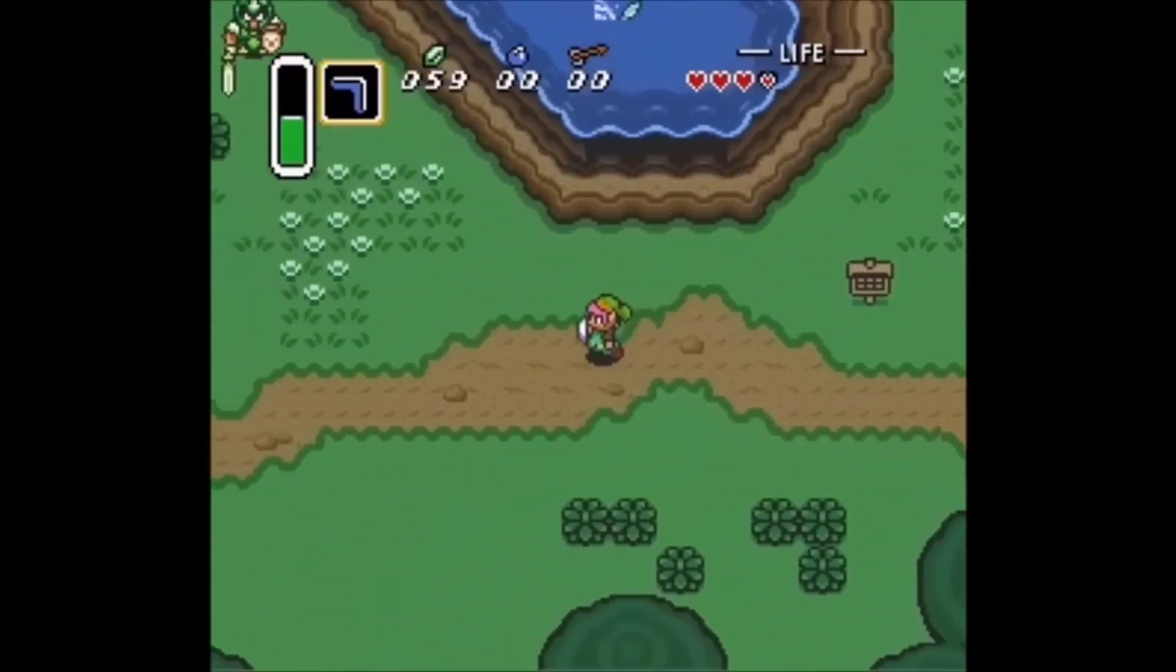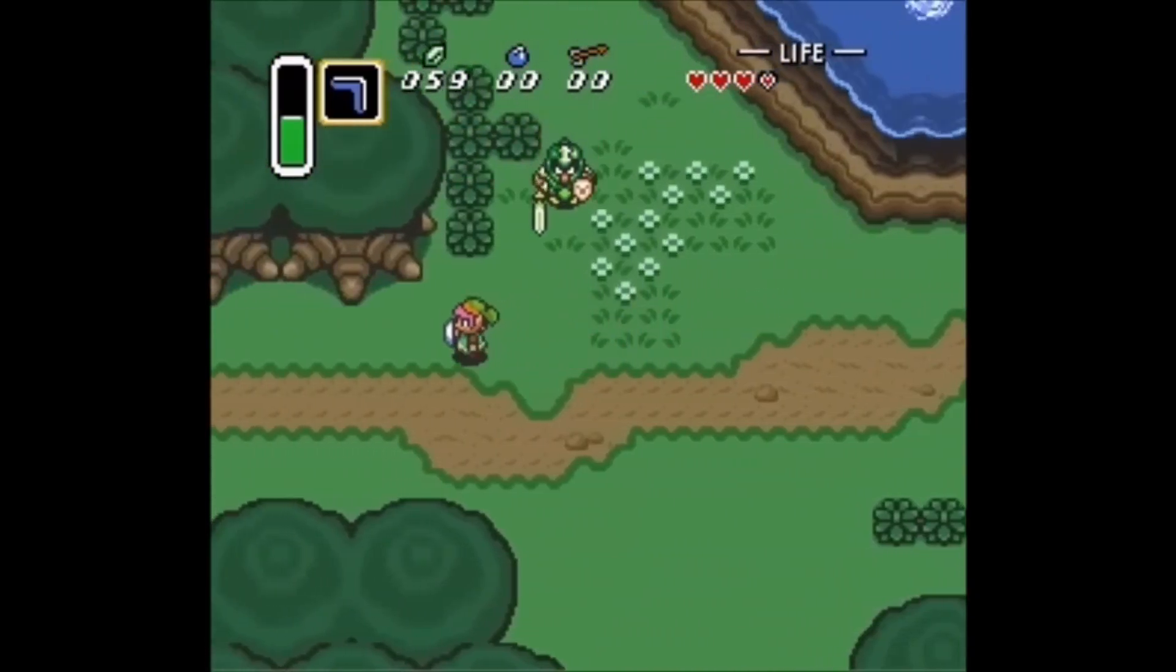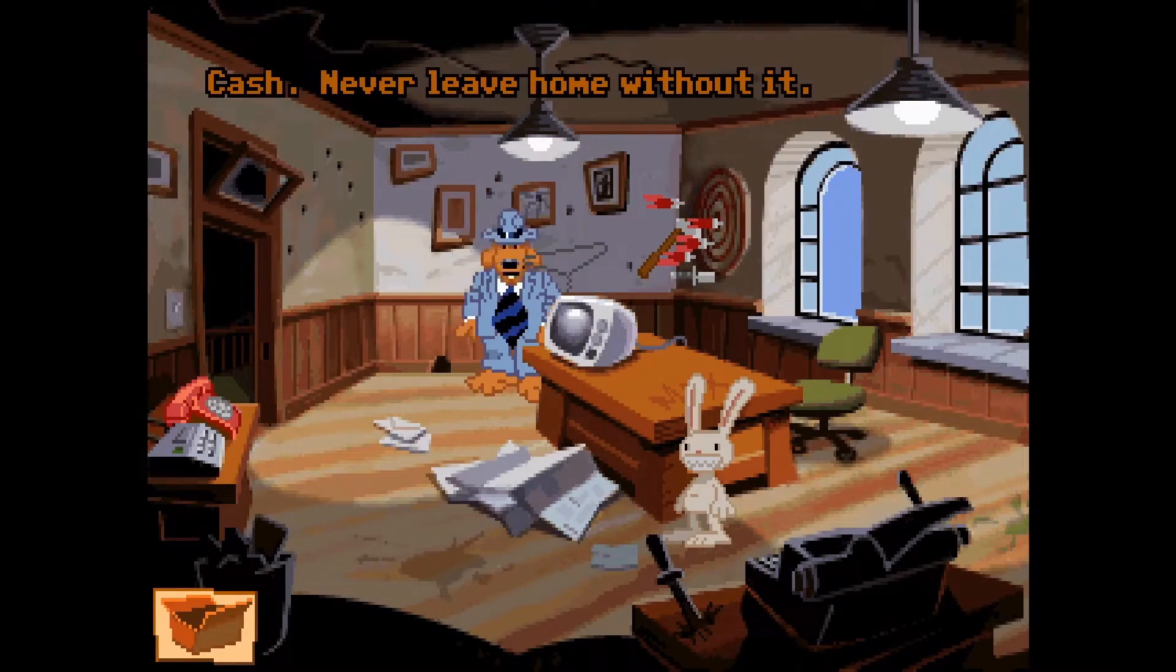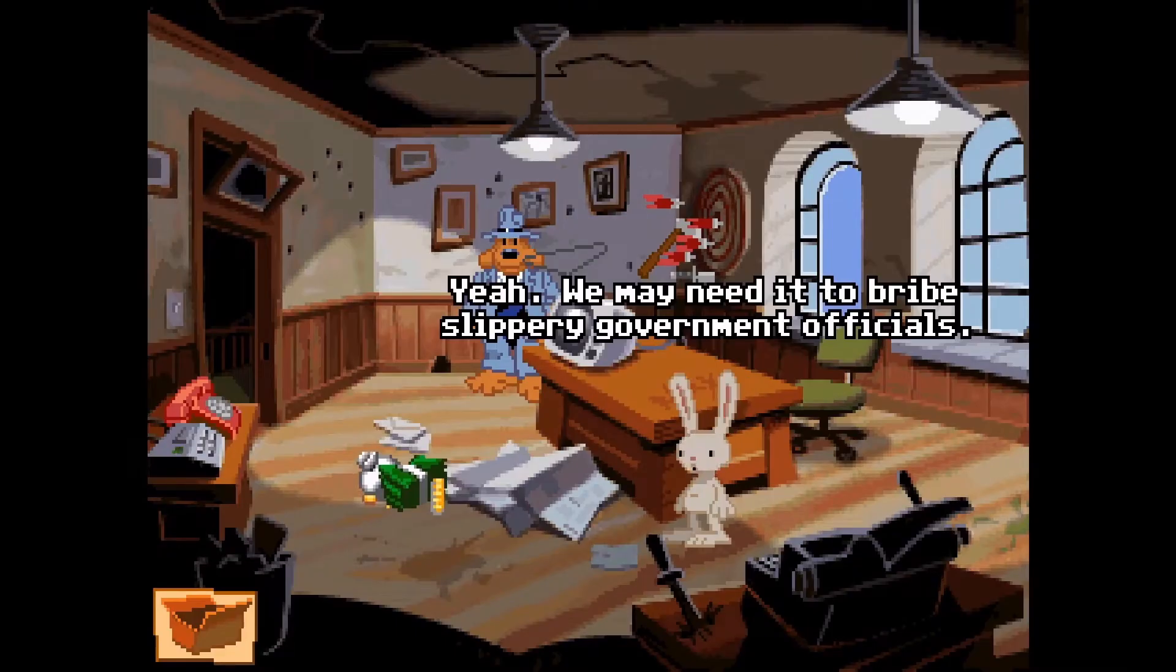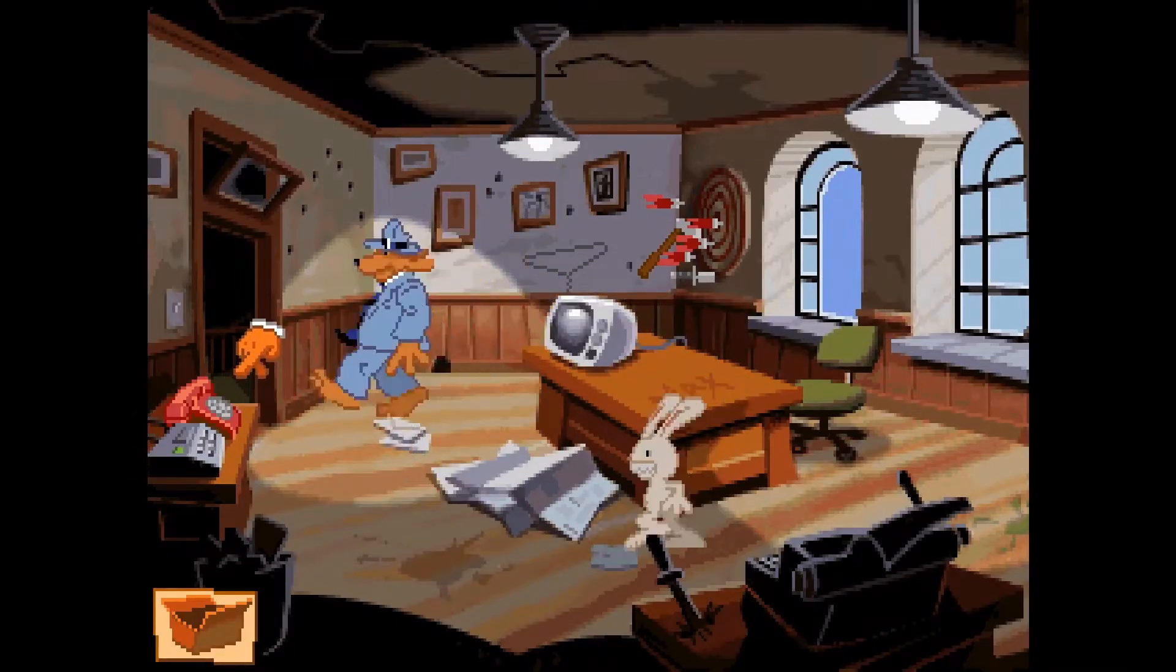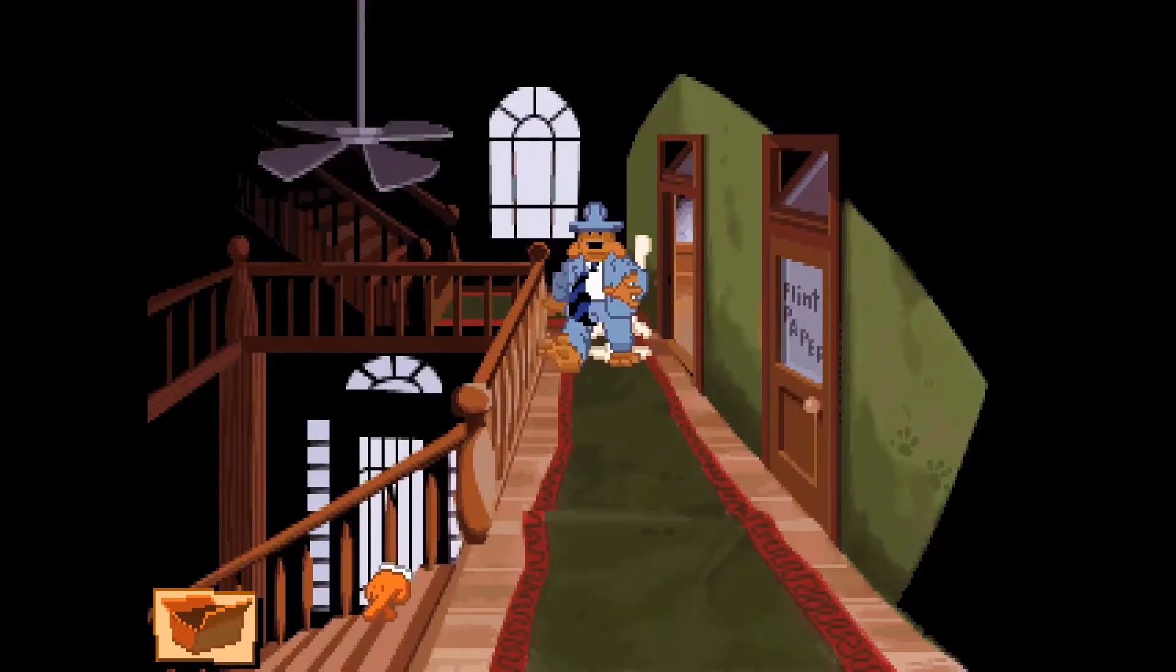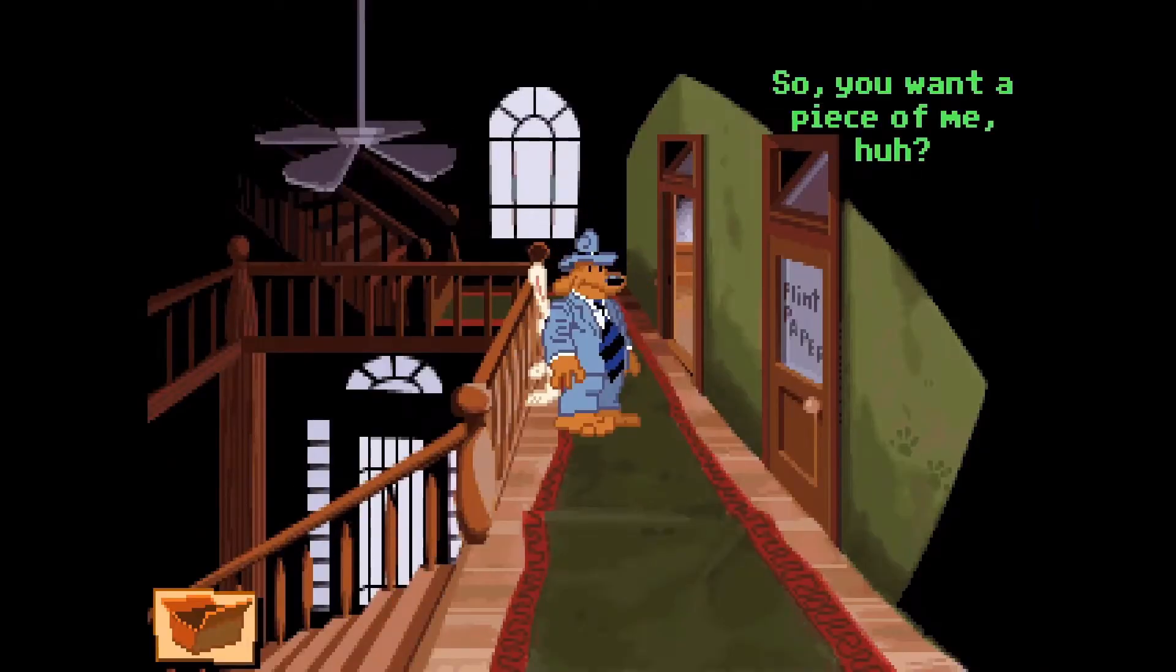For vector remastering, games with clear, cartoony shapes work best. Sam & Max sits in an interesting middle ground. It has those strong cartoon shapes and simple lighting, but also contains subtle textures that can prove to be challenging to recreate. Still, this is doable, but I wouldn't go for something more detailed and realistic than this.